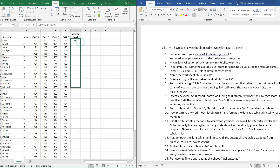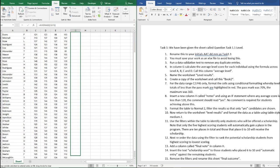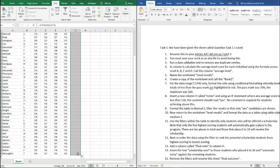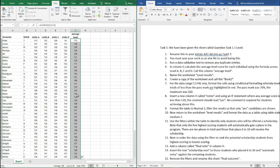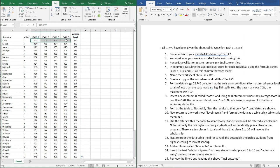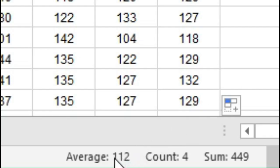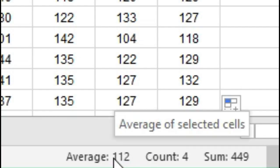Then copy this all the way down to the final cell. If you want to just spot check this value here, all we need to do is select those four and it will tell us at the bottom here that the average is 112.